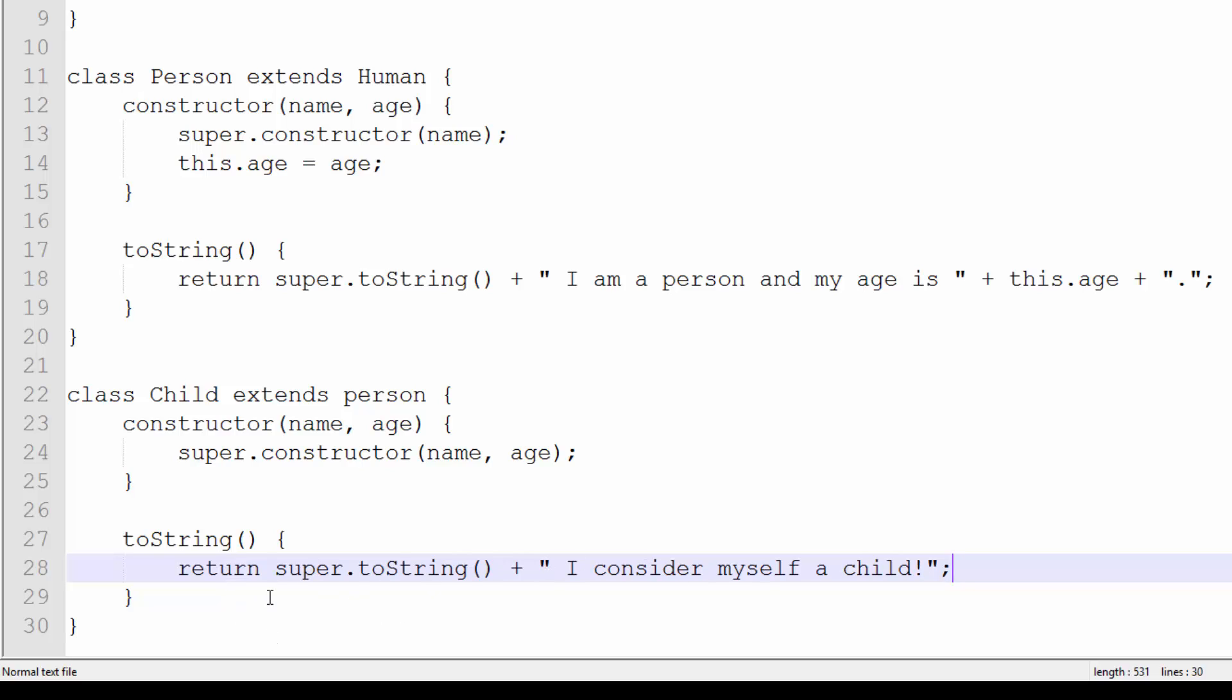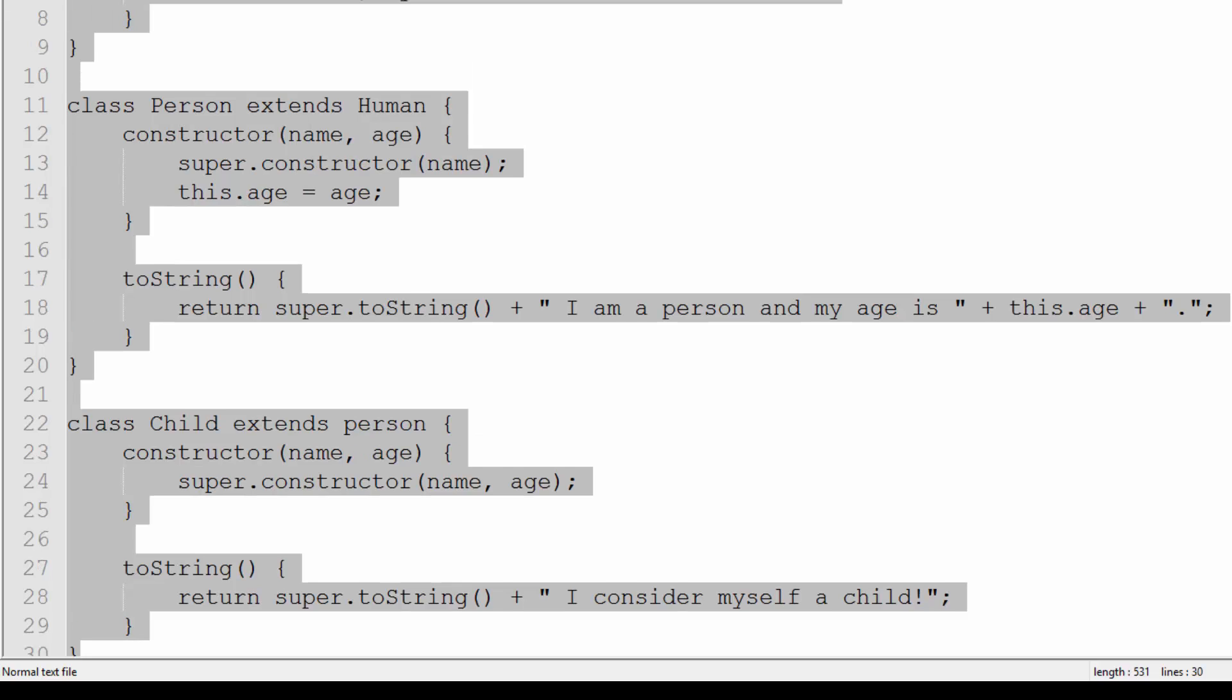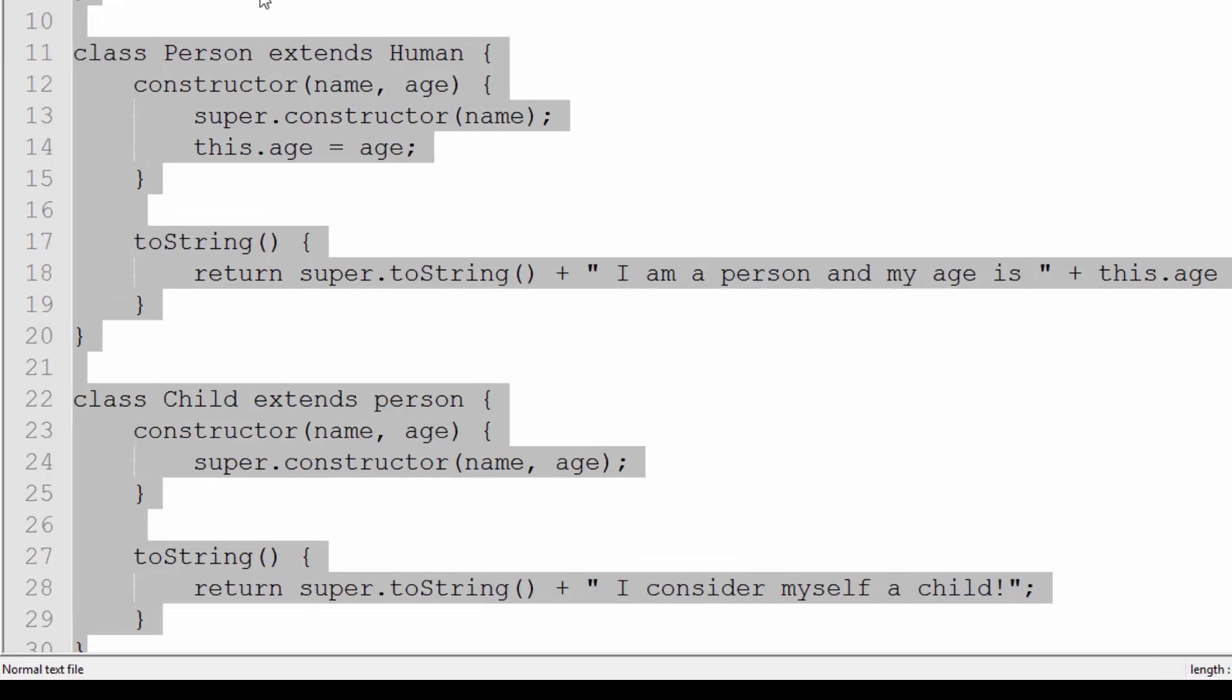All in all it should say "Hello my name is name, I am a person, my age is age, I consider myself a child." So if I copy everything in here...